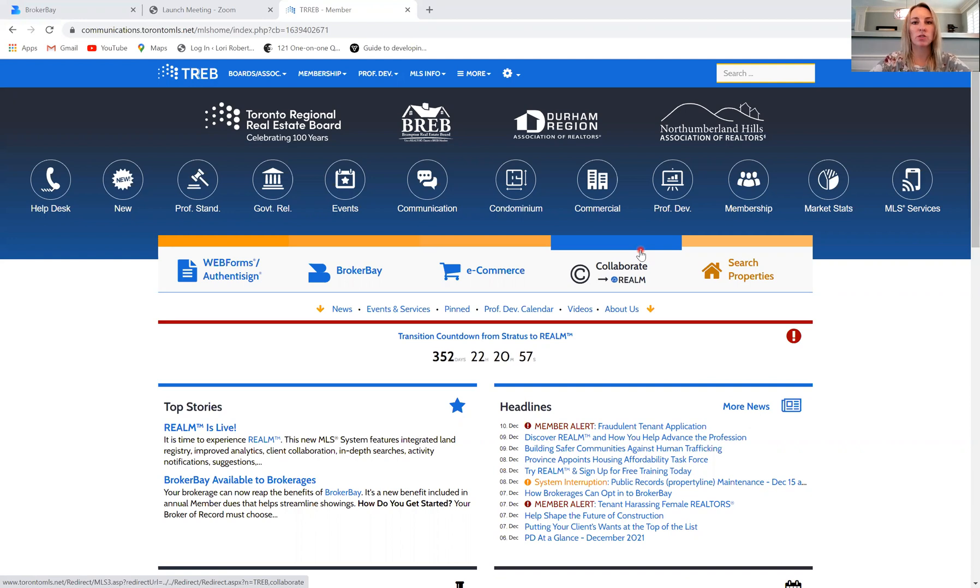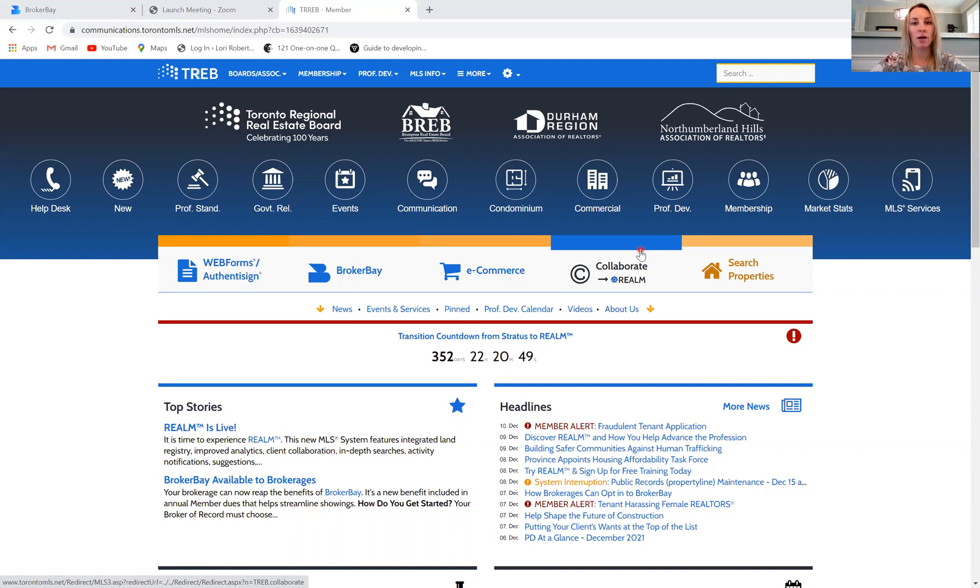So at this point, we have connected our BrokerBay account to the brokerage, and you will have hopefully downloaded the app to your smart device.